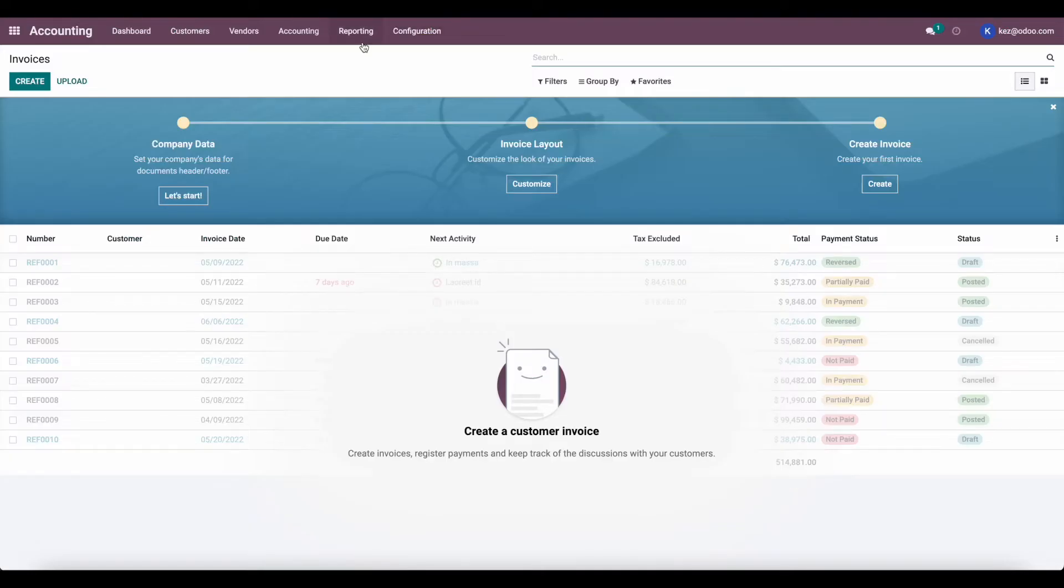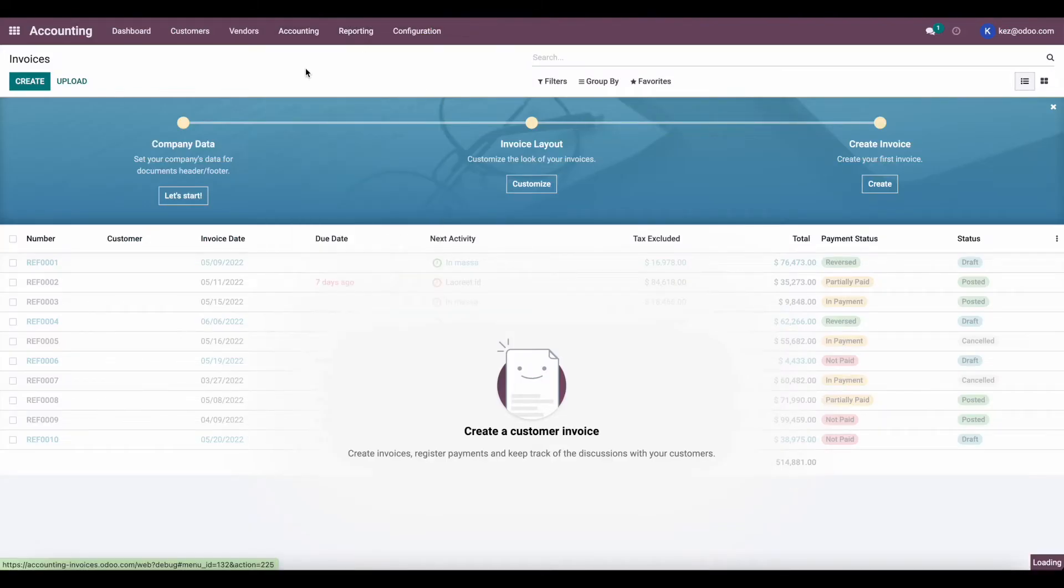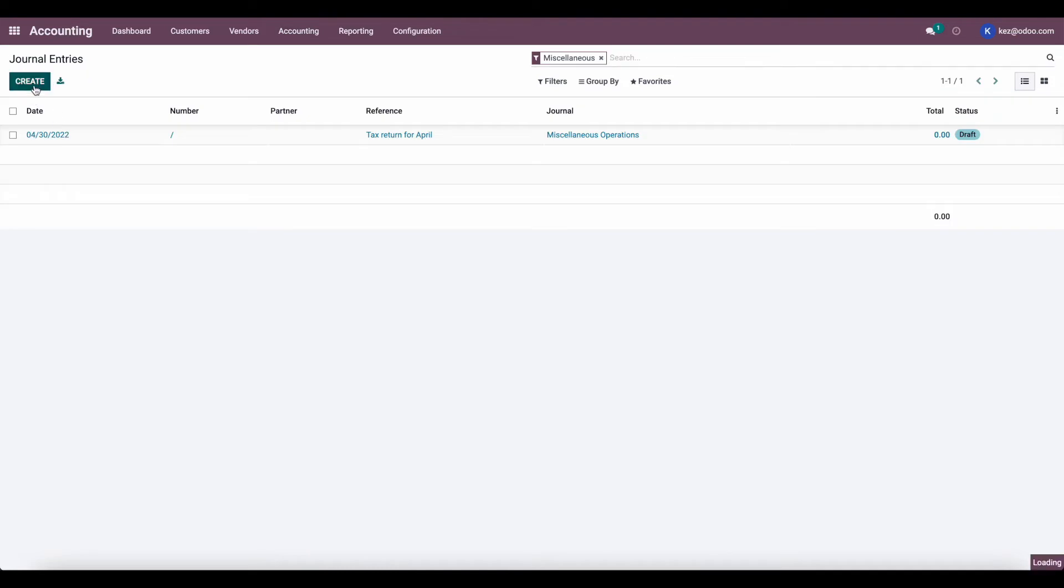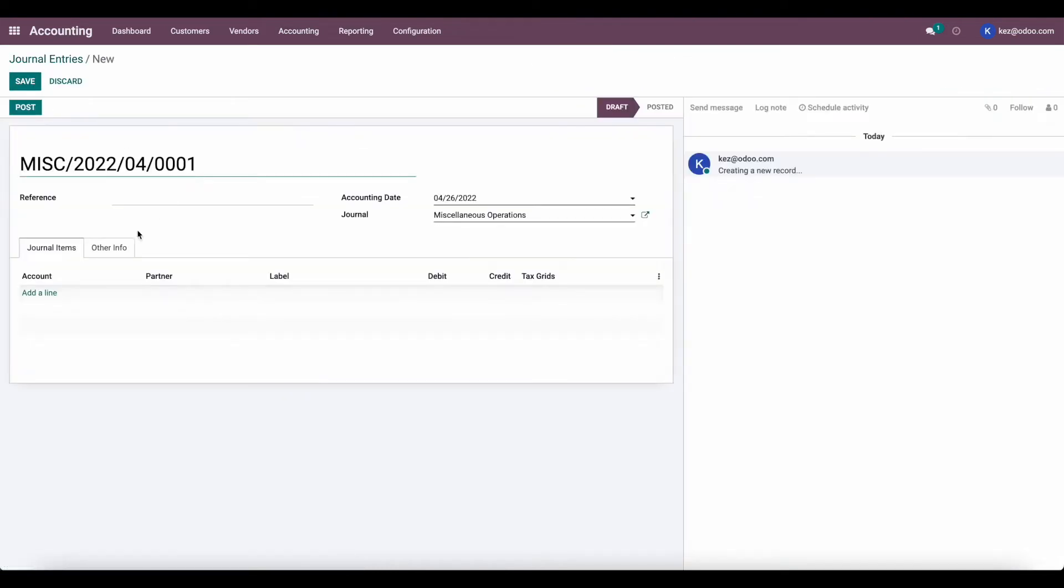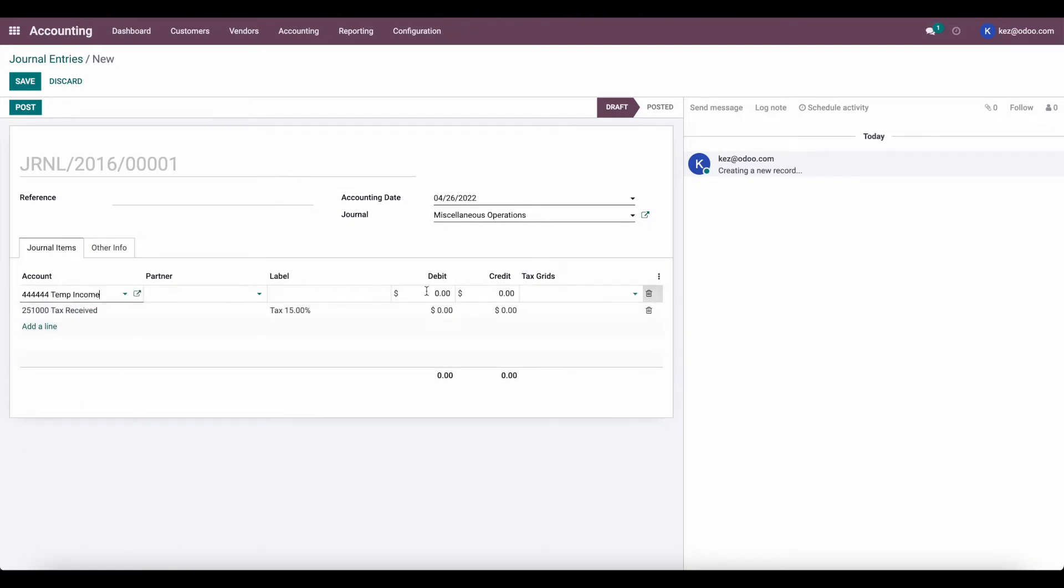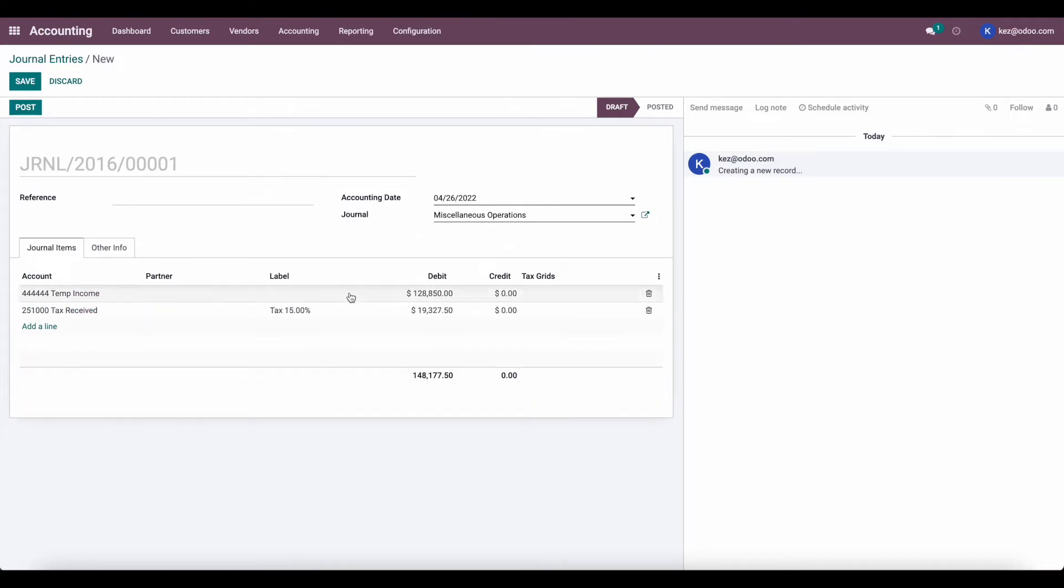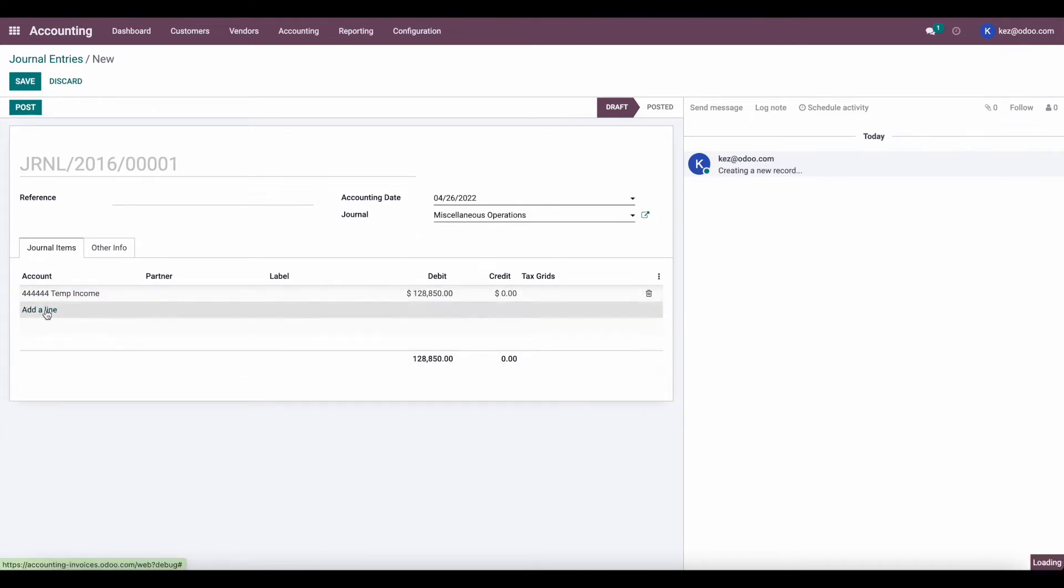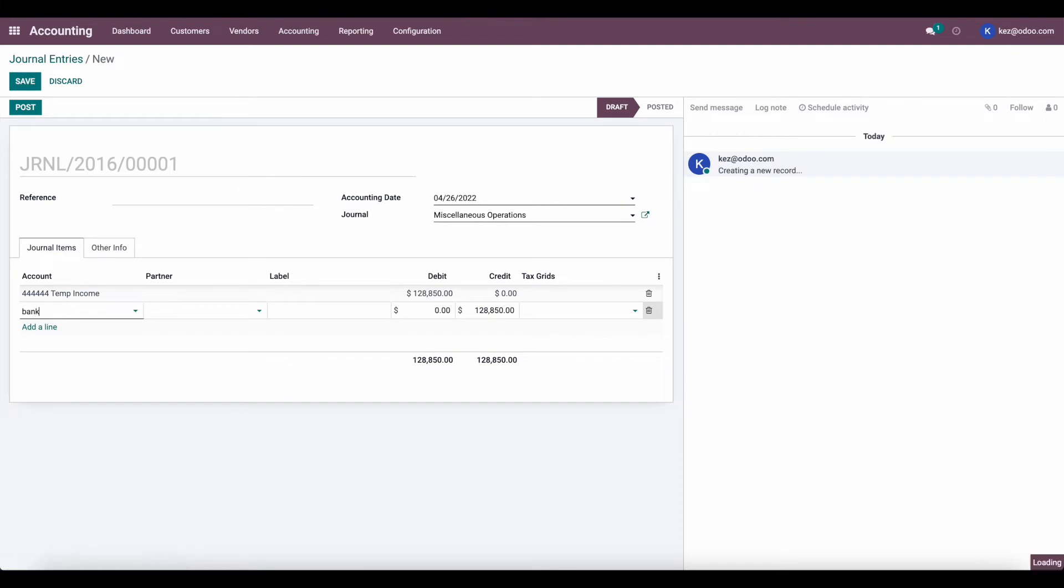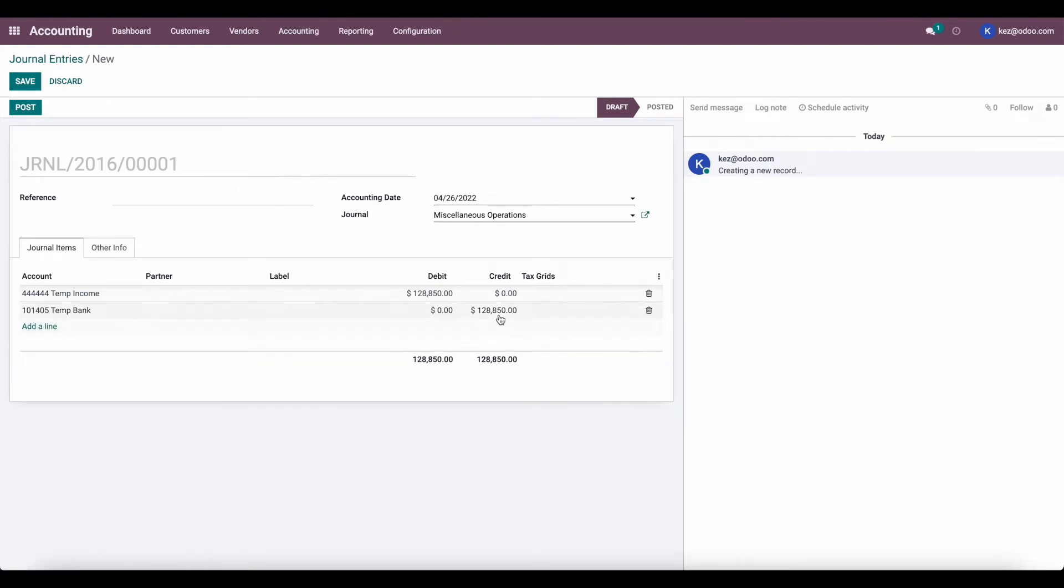So let's create a manual journal entry by going to accounting journal entries. And we'll click create, we'll remove the sequence. We'll add a line. The first line is going to be the income, the temp income account. We're going to debit this account for that total value. Let's remove this line and we'll add the bank account, temp bank, and we'll credit the temp bank for the $128,000.